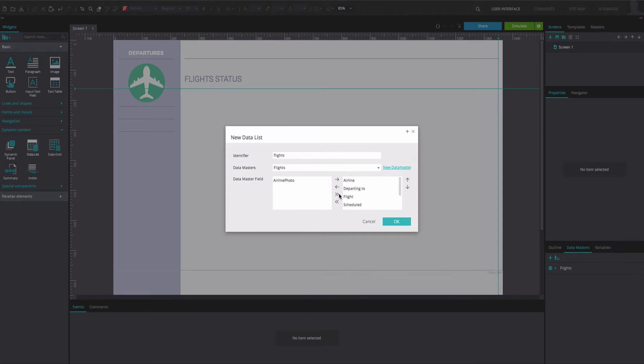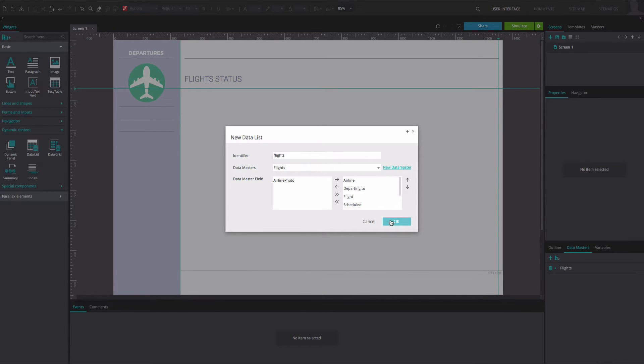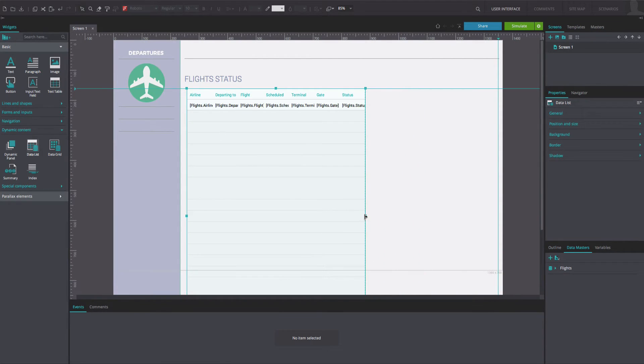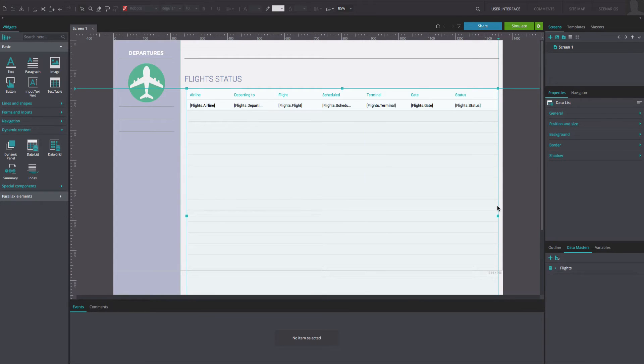Move the datamaster fields that you want to display to the right. Click OK. Position the data list on the canvas. Resize and reposition the data list to match our example.